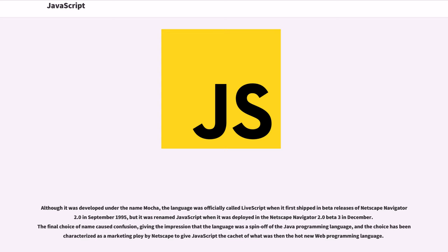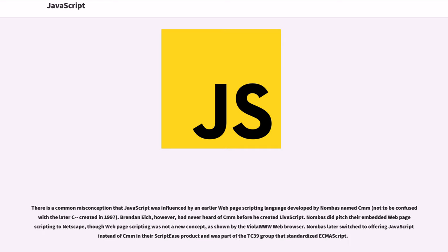The final choice of name caused confusion, giving the impression that the language was a spin-off of the Java programming language, and the choice has been characterized as a marketing ploy by Netscape to give JavaScript the cachet of what was then the hot new web programming language.